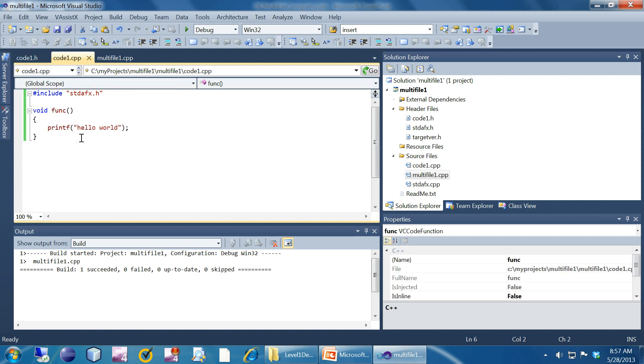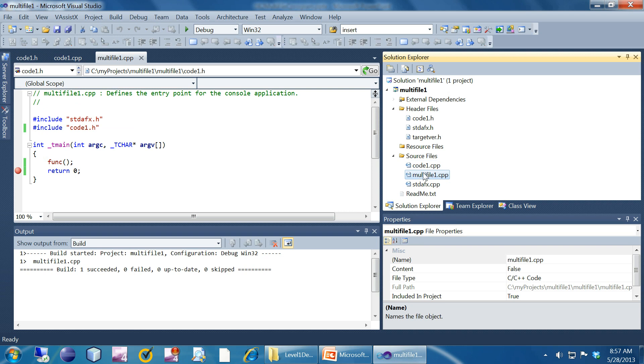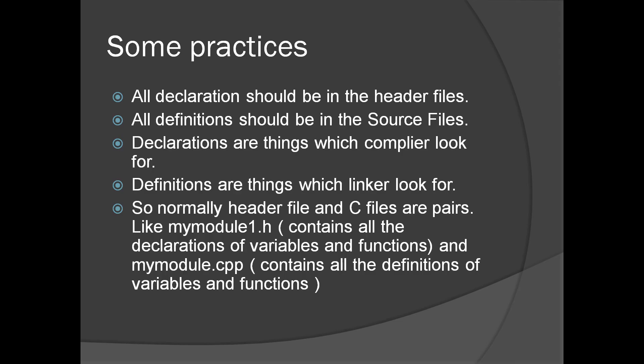All definitions should be in the .cpp file. We've seen a multi-file C program which has two files, and we created a corresponding header file for the source code and accessed a function across files. The practice is: all declarations should be in header files, all definitions should be in source files. Declarations are what the compiler looks for at compilation time; definitions are what the linker looks for at link time — linking happens after compilation. Header files and C/C++ files are pairs, like myModule1.h and myModule1.cpp.